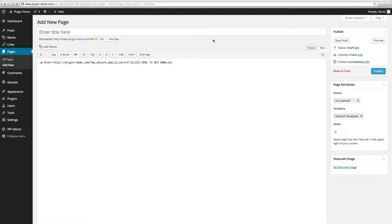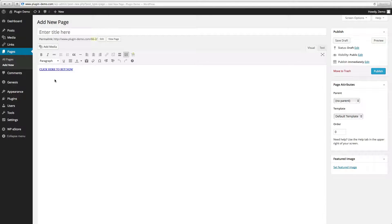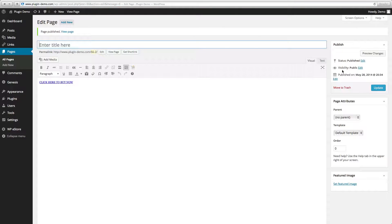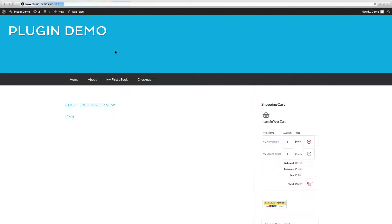Then the left arrow again, slash a, and then the right arrow. We'll go ahead and click on Visual just so we can see how it looks, then click to Publish and View Page.